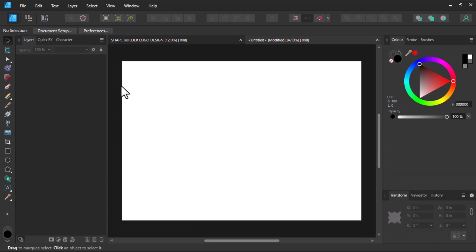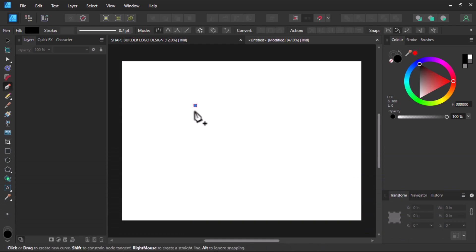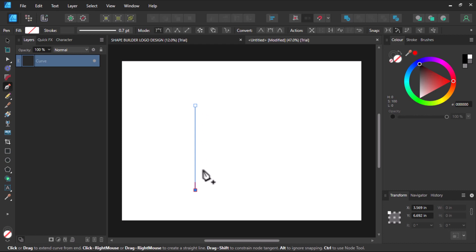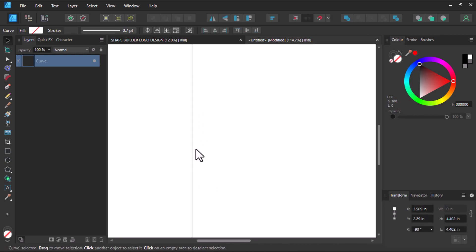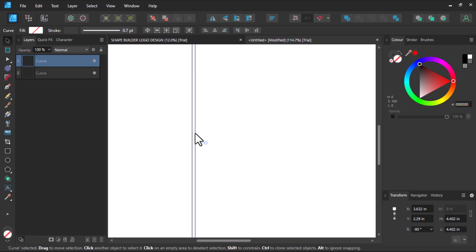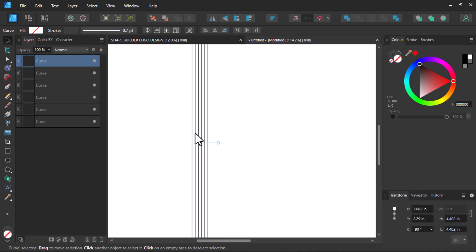First I will hit P on my keyboard for the pen tool and I will draw a straight line. After that I will duplicate it 11 more times to have 12 lines altogether.